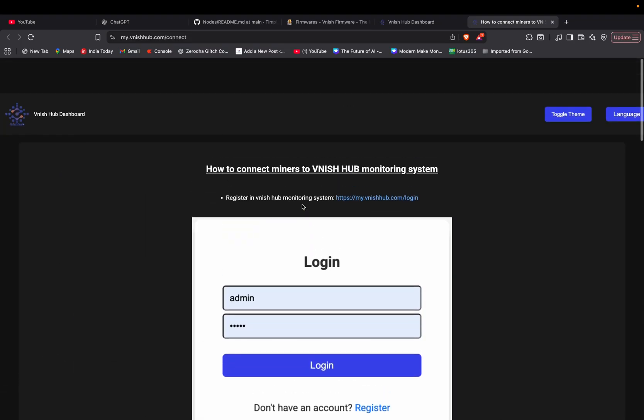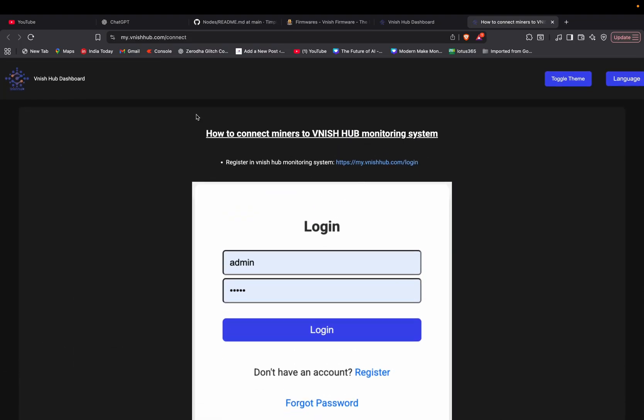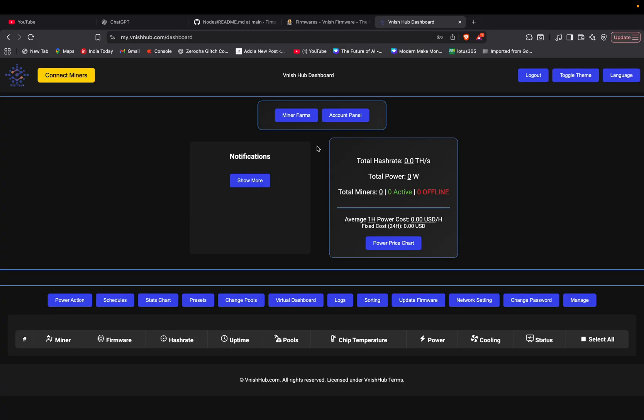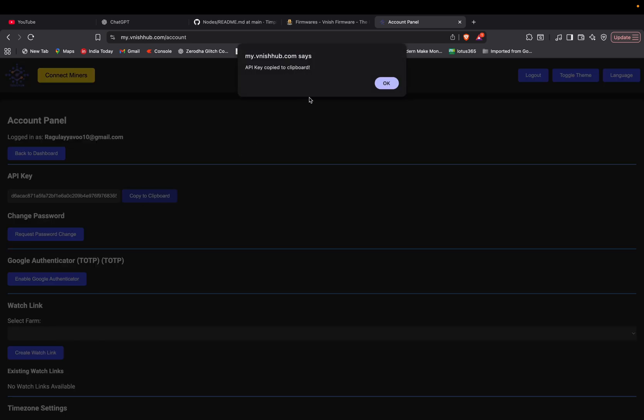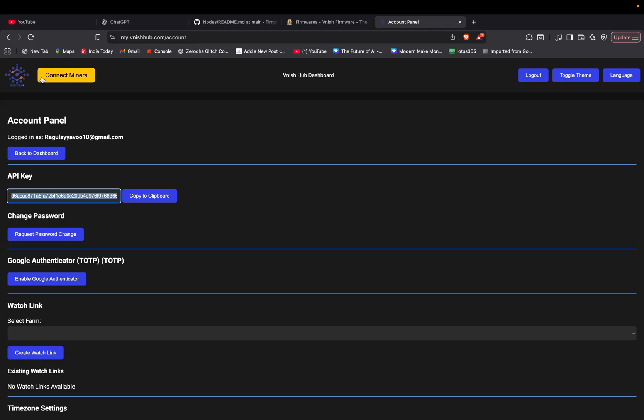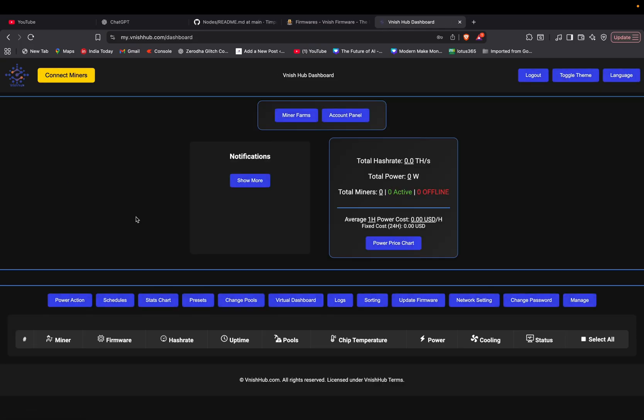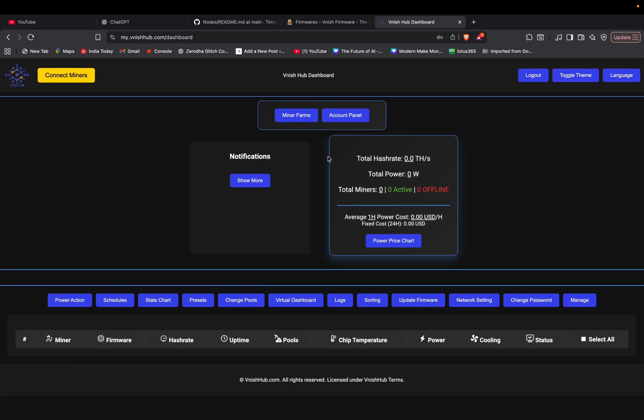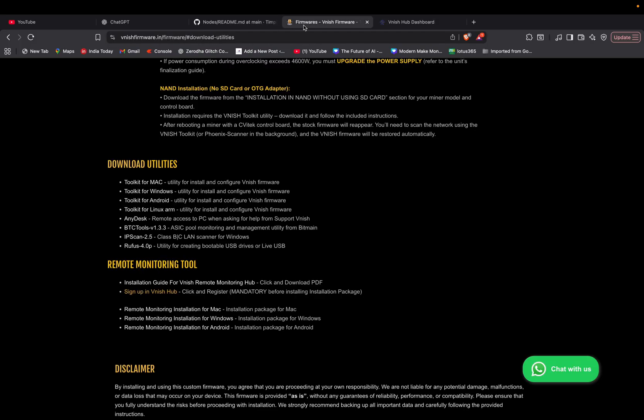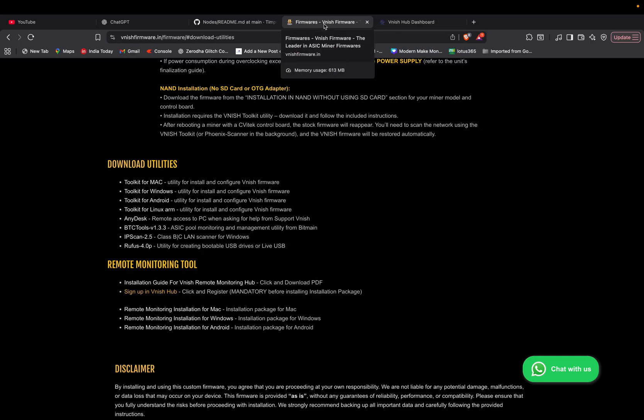I already did that, so I'm going to just log in. This is the Vanish hub dashboard, so here you have to connect the miners. For that, you have to click connect miners. If you saw the PDF before, you might have noticed that all the screenshots were given there. So now after logging in, you just go to this page and here you have to click account panel. After coming to this account panel, you can see API key, so you just click it and copy to the dashboard.